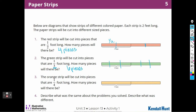The orange strip is going to be cut into fourths. So first I'm going to cut it in half, and then I'm going to cut each of those in half. So I'm going to end up with eight pieces.